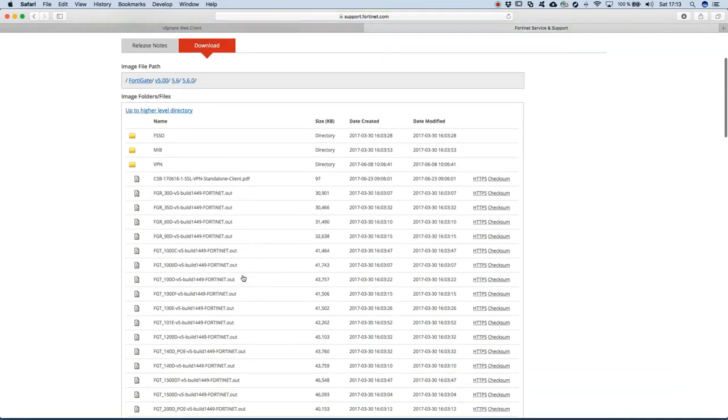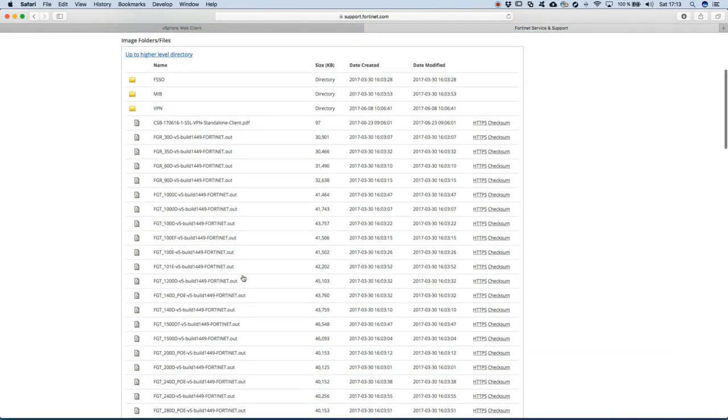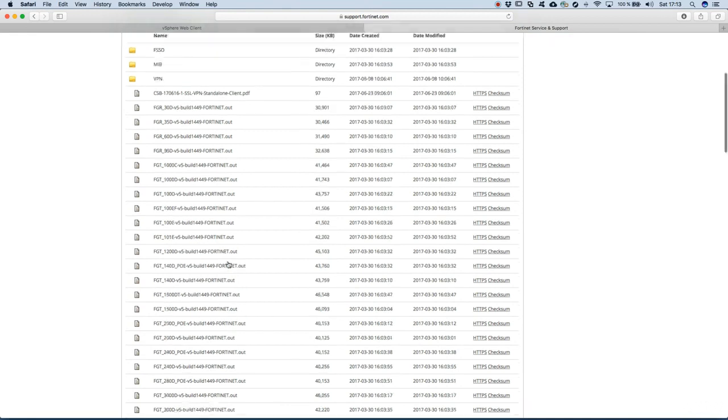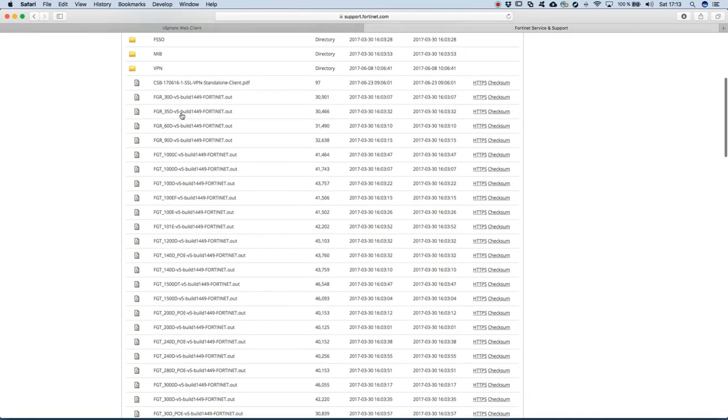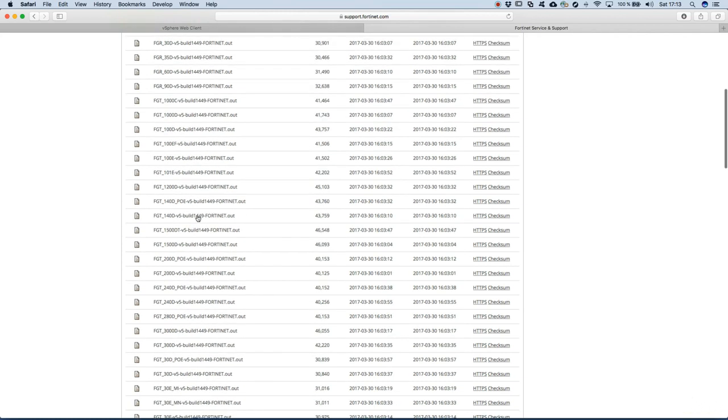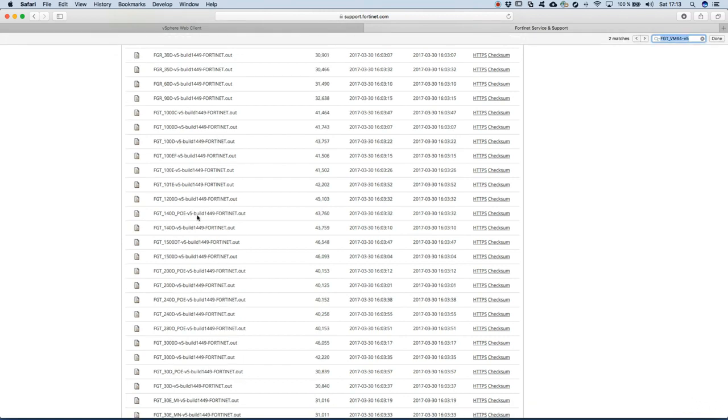Now we have to select exactly what image, what firmware we want to download. Here you can see that we have a complete list of firmware, for example 35D, 60D—these are the hardware physical appliances—but we have to look now for the VMware ones. FGT_VM64, this is what we've seen in the slides.